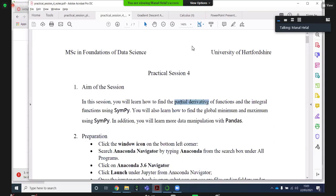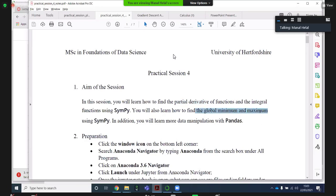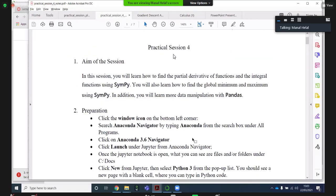Today we will do partial derivatives on functions with the symbols we're defining. We will get the global minimum and maximum by finding critical points — exactly the same way we do it on paper and pen. You get the first derivatives, make them equal to zero, identify the points, investigate from the second derivative what is a minimum and a maximum, and then find out if it's the global minimum or maximum by substitution and identifying all critical points of interest.